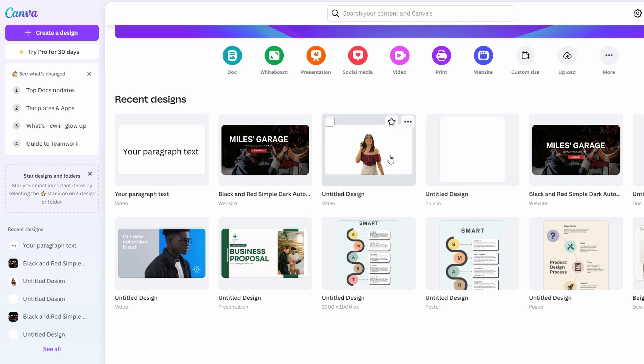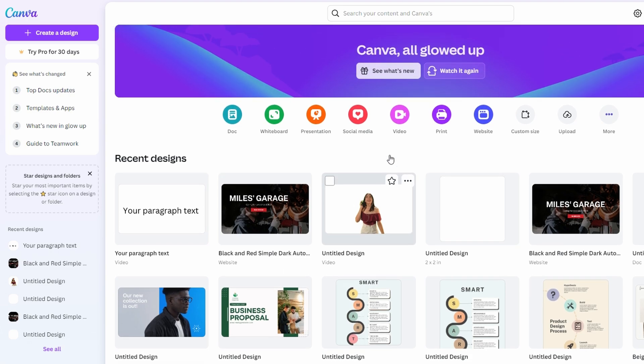In today's video I'm going to show you how to delete and recover a project in Canva. On Canva homepage, scroll down to find your recent designs or go to project data to see all your designs.